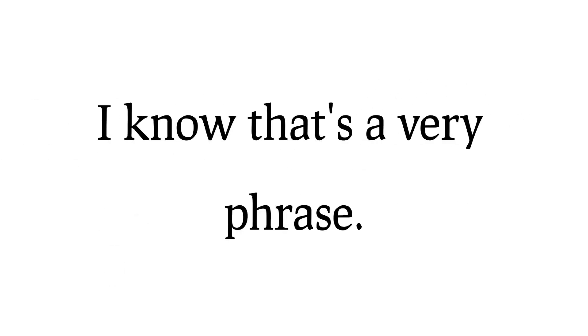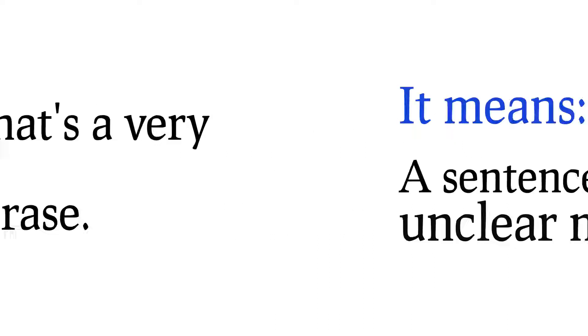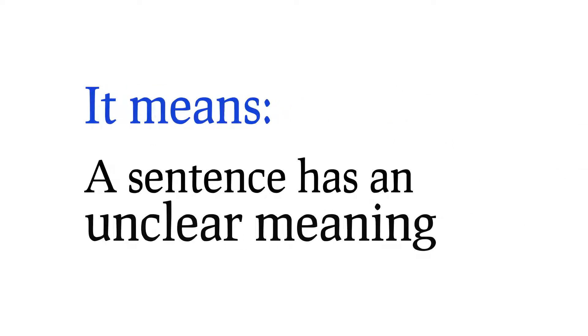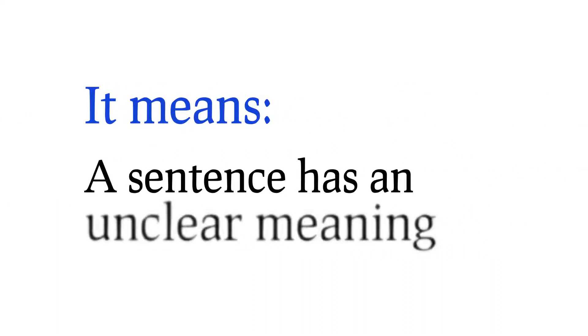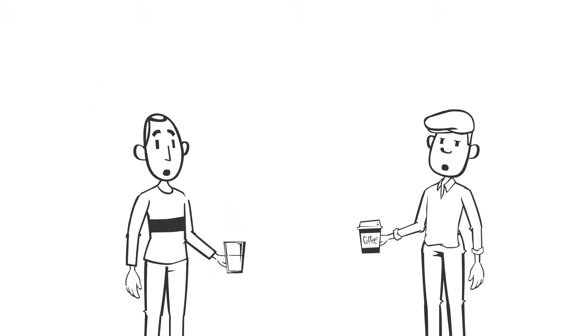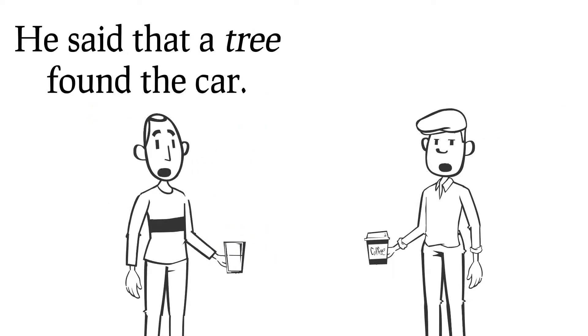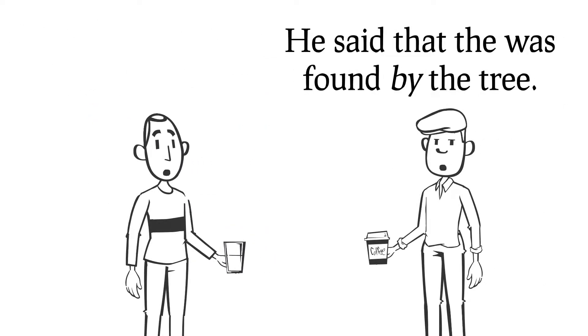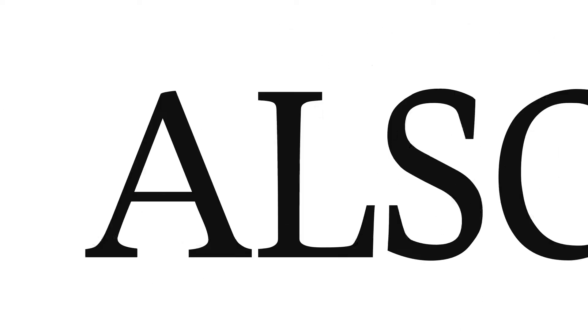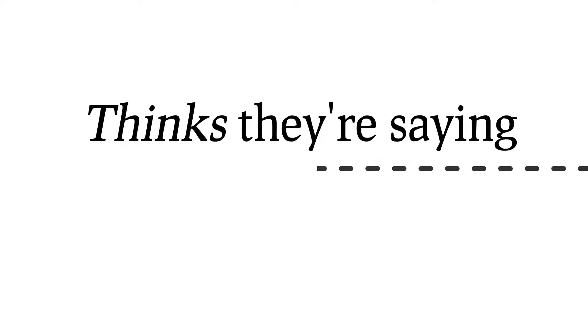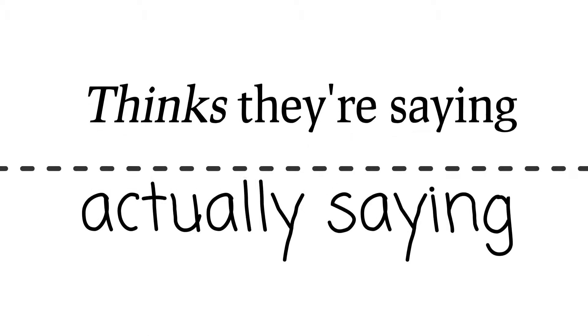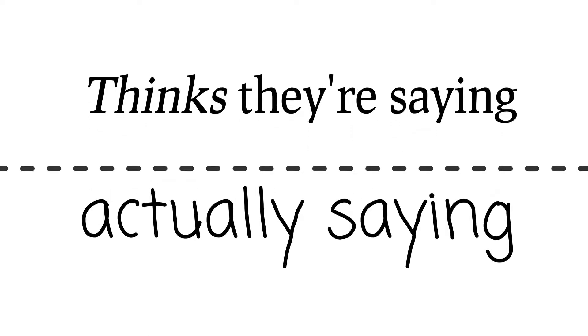And I know that that's a very long phrase, but basically what it means is when a sentence has an unclear meaning, or that two readers might read the same sentence and walk away with different interpretations about what that sentence was supposed to mean. And also, it means that there's a disconnect between what a writer thinks that they're saying and is actually saying.